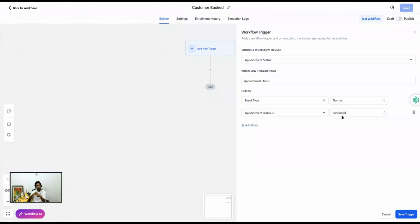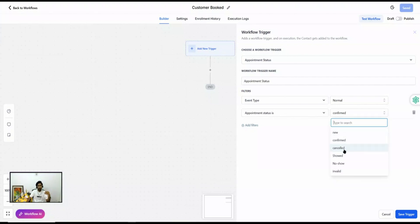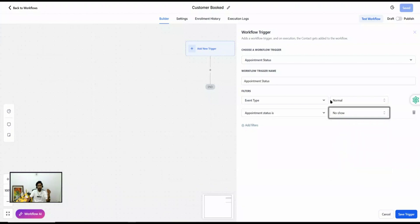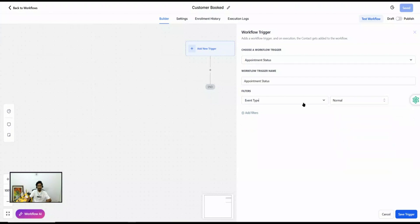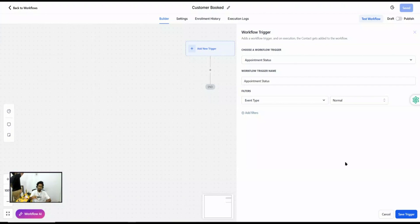If you set the Appointment Status filter to confirmed, this trigger fires whether you schedule the appointment within the system or the customer schedules it externally — because in both cases the status becomes confirmed. If you want automation to trigger only on no-show, you select no-show. If you don't set any filter, the trigger fires on every status change, which is important to understand.